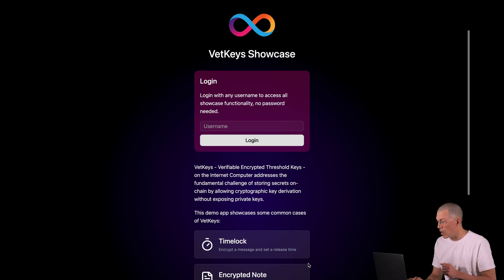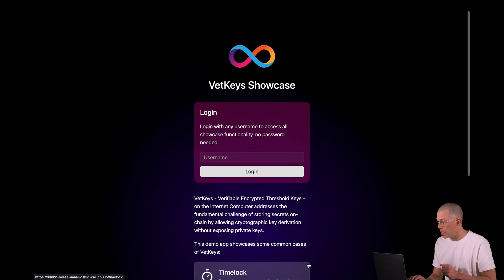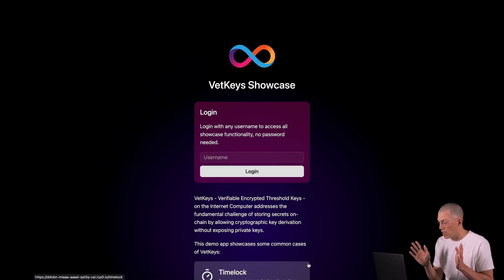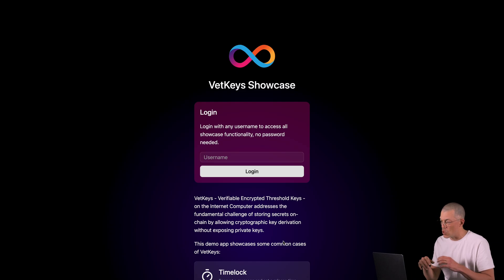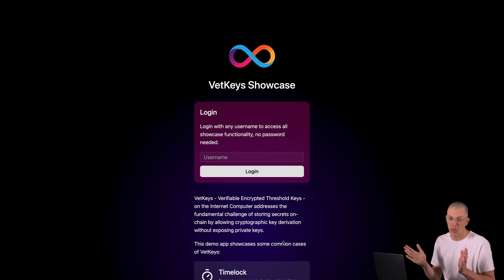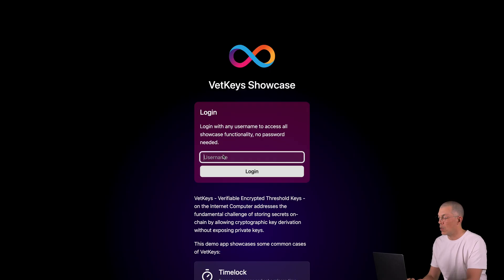And there is a message function that allows you to send encrypted messages to other users. We also have implemented this basic login function where you can log in using only a username. You don't need to use any password or anything, which is fine for the demo purposes. So before we start, I will log us in as DOM.